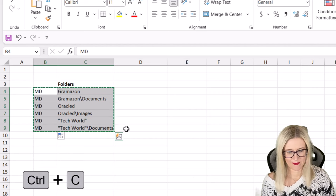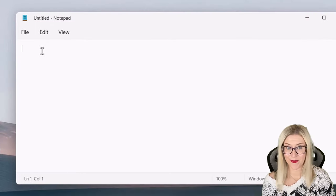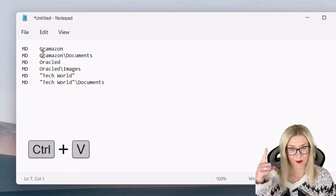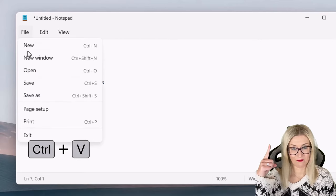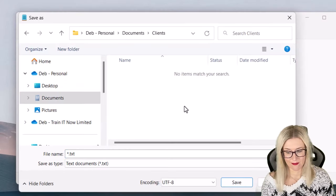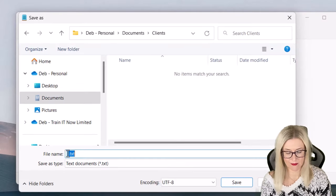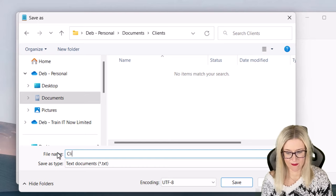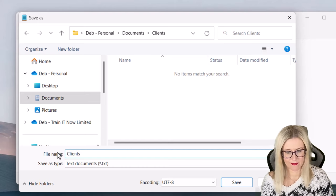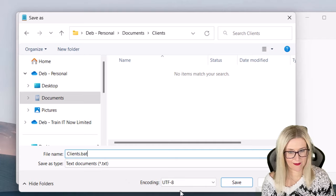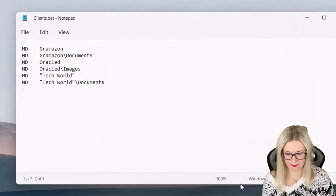We want to copy Ctrl+C, open up Notepad, Ctrl+V to paste in, and then we can save our file where we want to create these folders and then we can call it whatever we want to call it. So clients, and the important thing here is the .bat extension. So let's click on save.